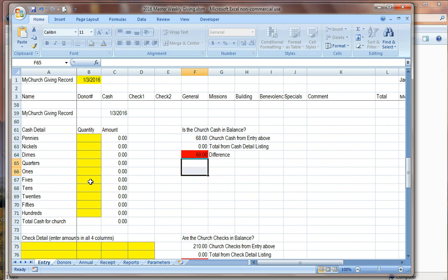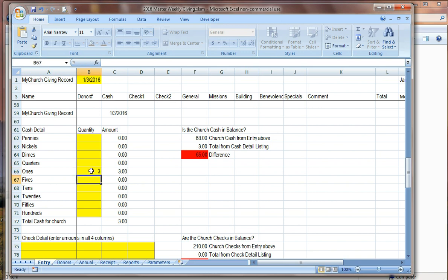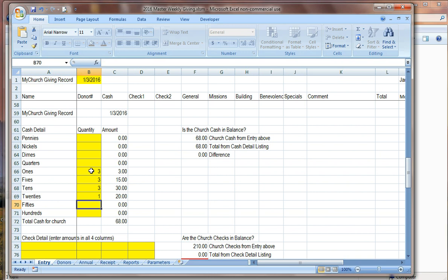So let's presume that these are all the entries we have. Pretty simplistic, I understand. But let's presume that these are the entries. So the next thing I'd want to do. As we scroll down here, we can see that we are totaling our cash and our checks and also by category, general, missions, building, benevolent, specials, et cetera. But the next part of the weekly giving that we need to handle is to balance the cash and the check information to make sure not only by person, but in totality that everything is still balancing. So the first thing we want to do is go ahead and look at the cash so we can see here. The question is, is the church cash in balance? And because it's marked in red, we know that it is out of balance. And that's simply because we haven't entered here how many of each denomination we've received. So thinking about the cash, we look at it and we start entering just simply the quantities that we have. How many pennies, nickels, dimes, ones, fives, tens, et cetera.